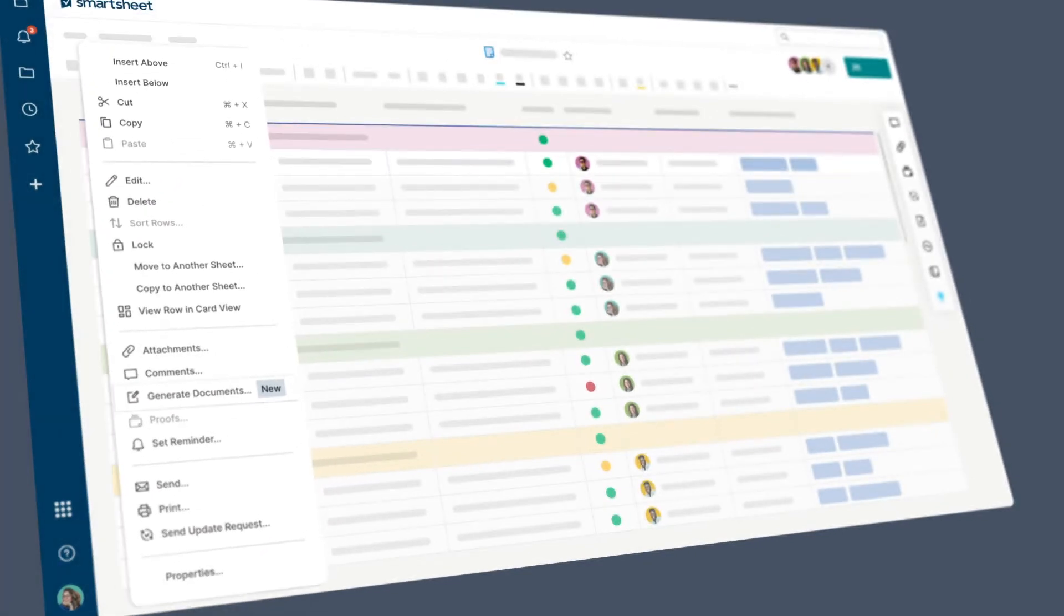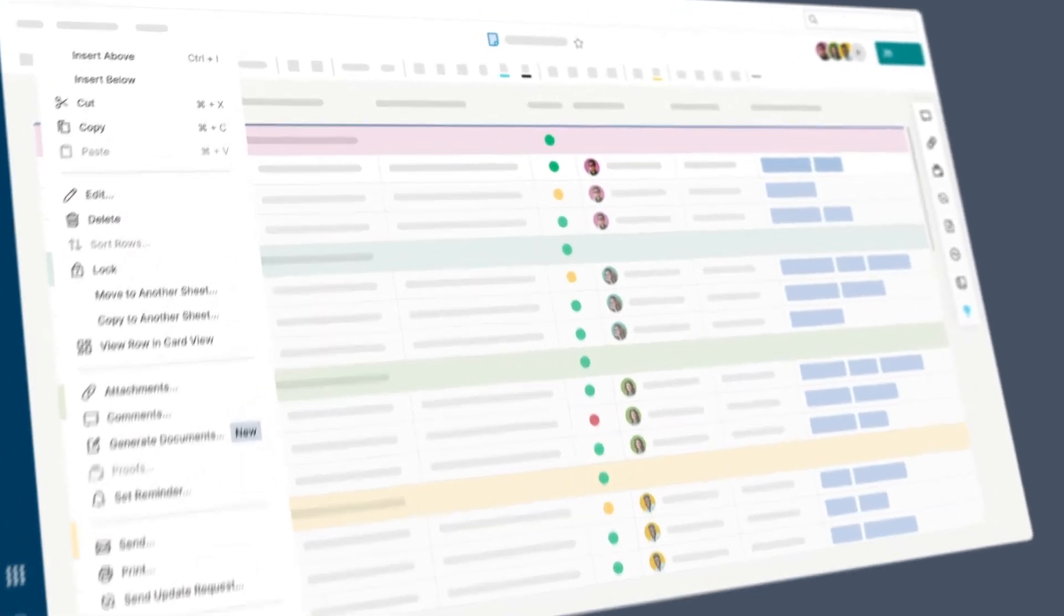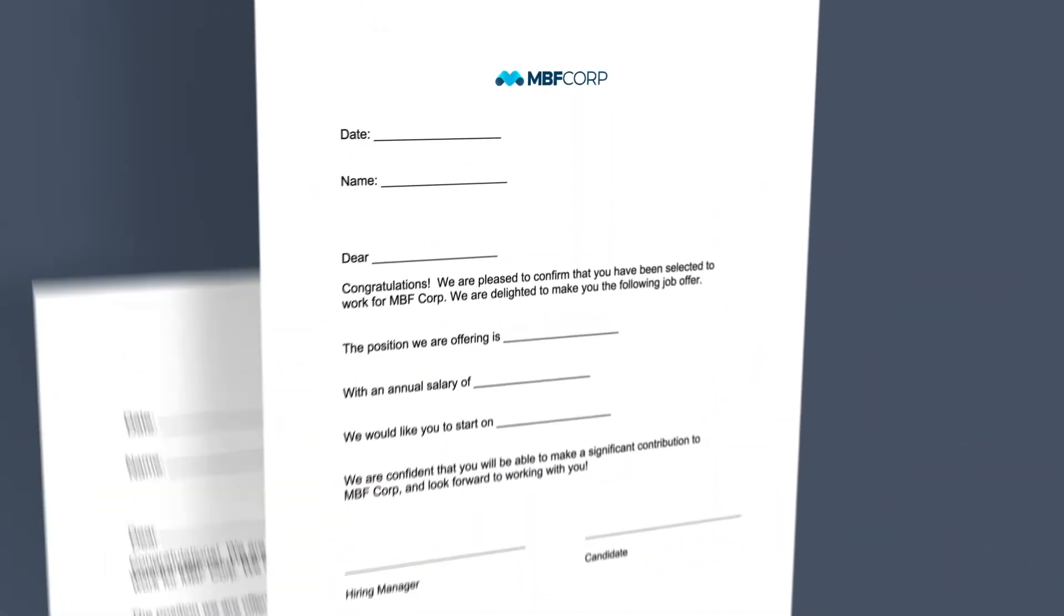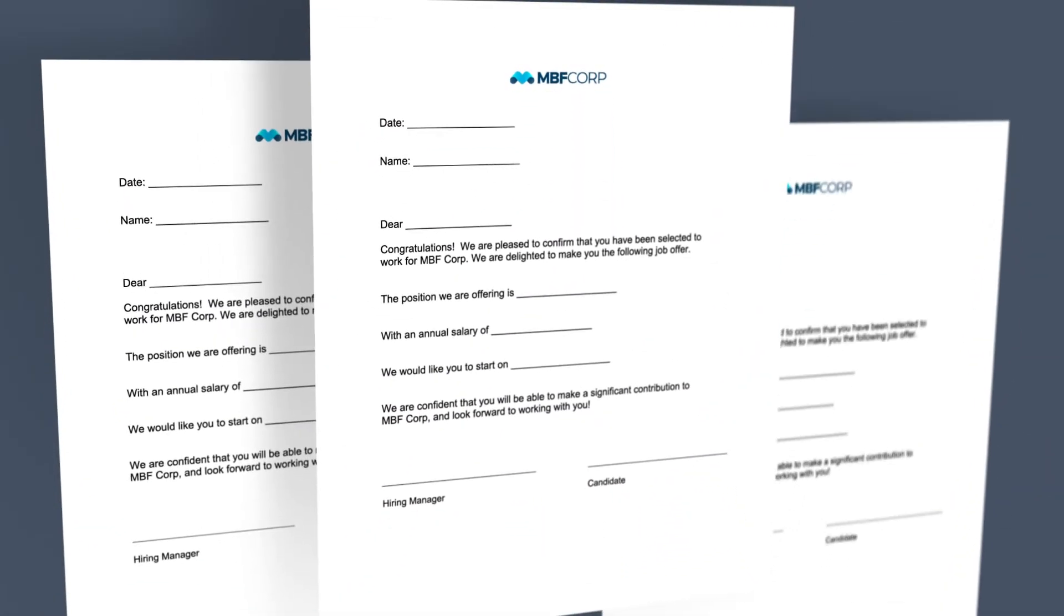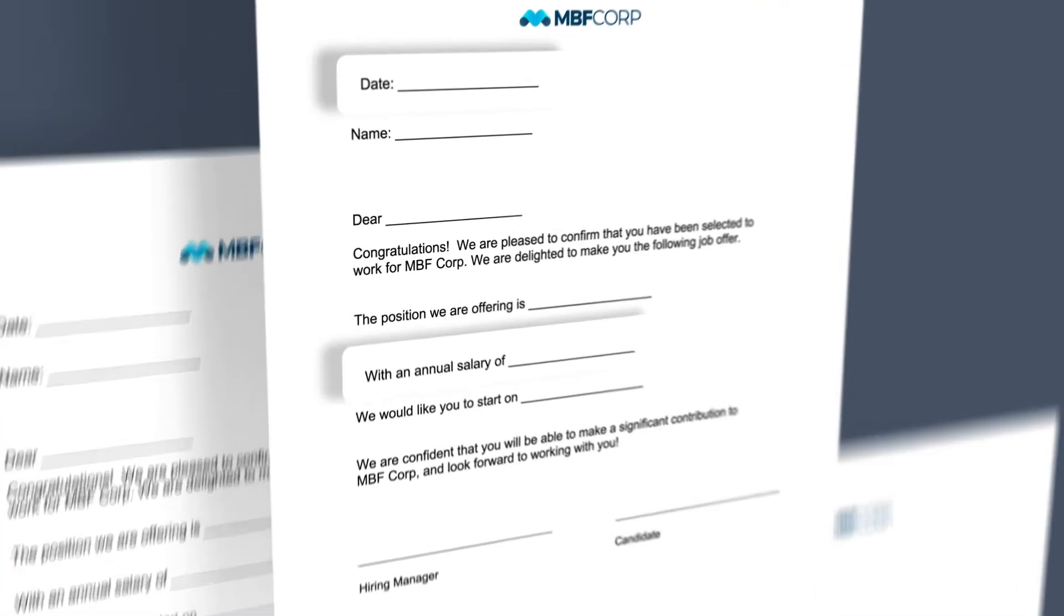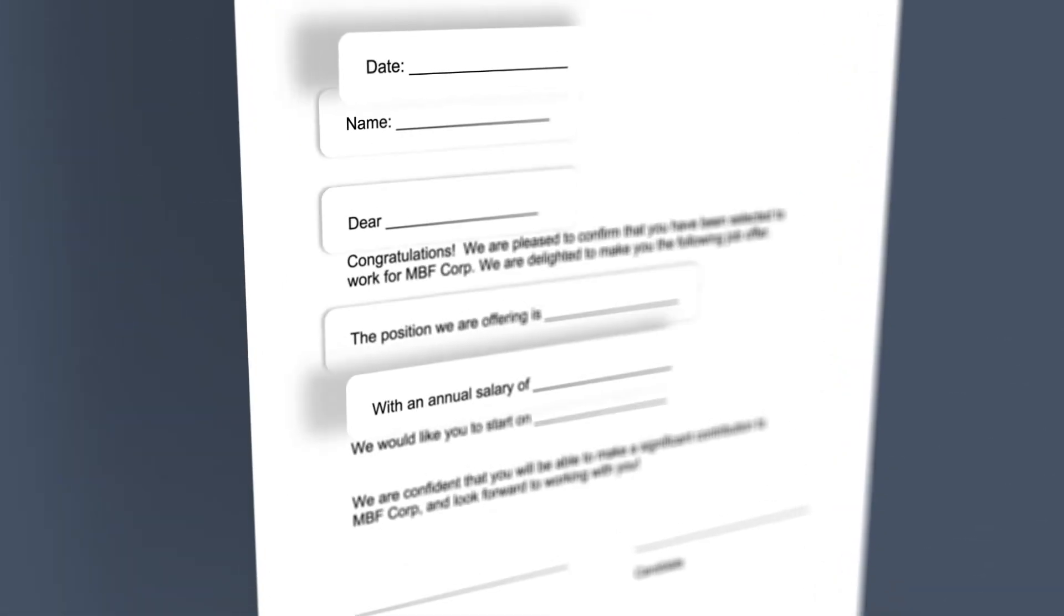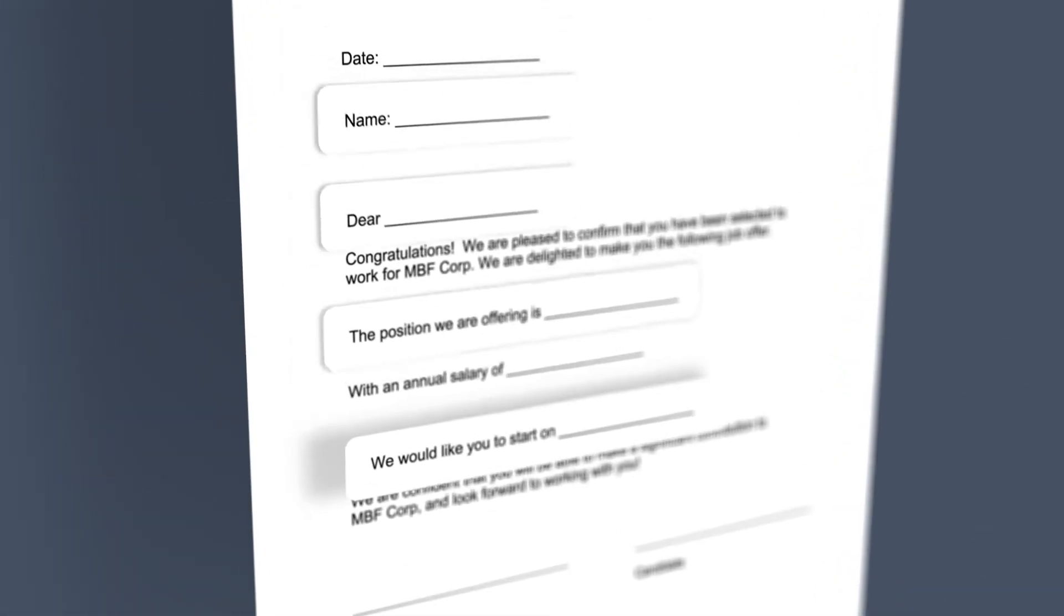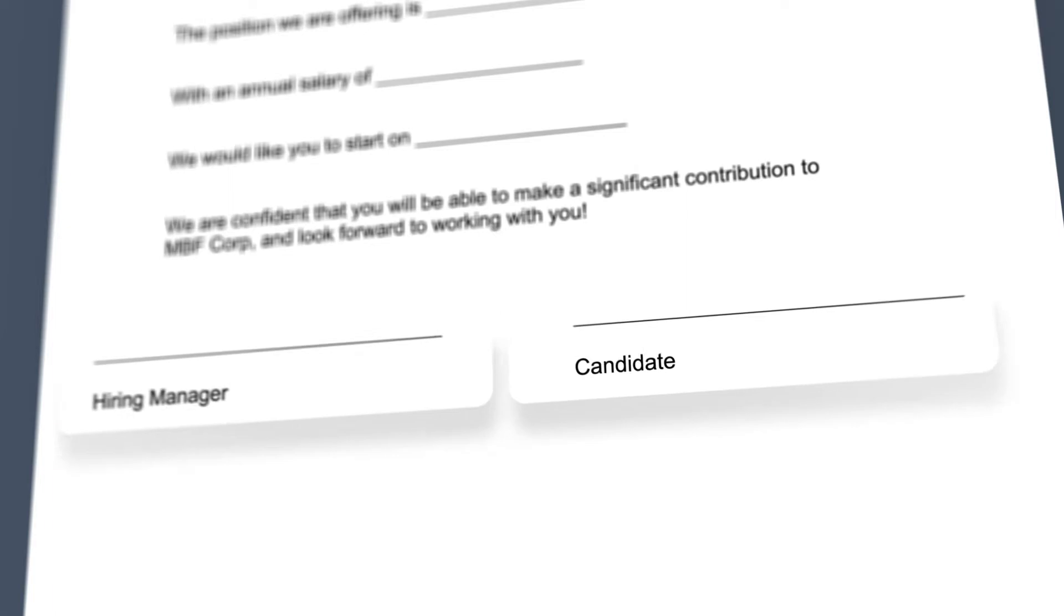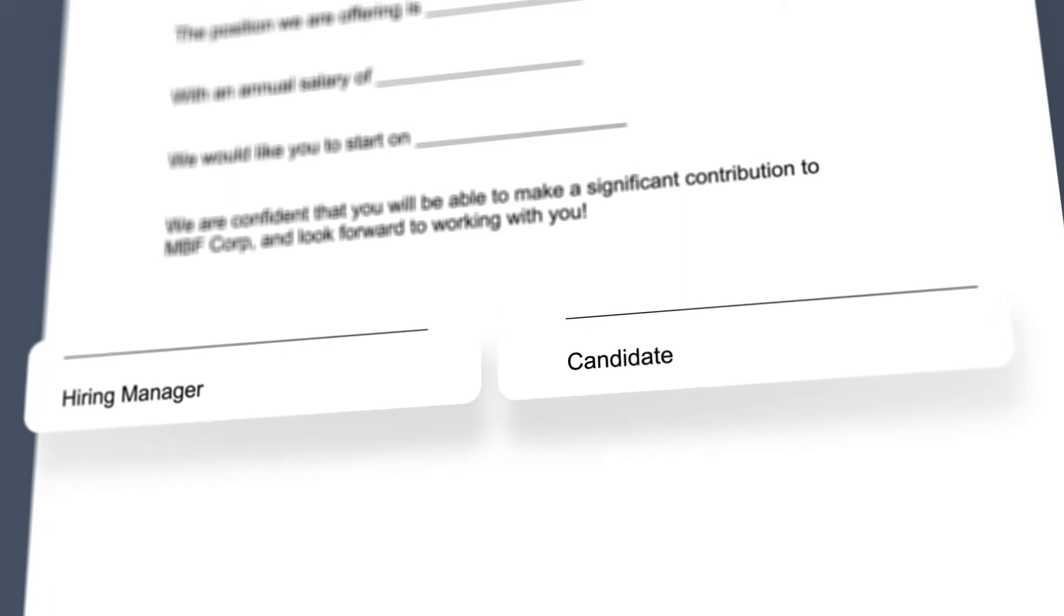Let me show you how this works. Say I'm a recruiter at a fast-growing company and I have multiple offer letters I need to get out each week, offer details, titles, start dates, and I need them signed and done. No time to waste.